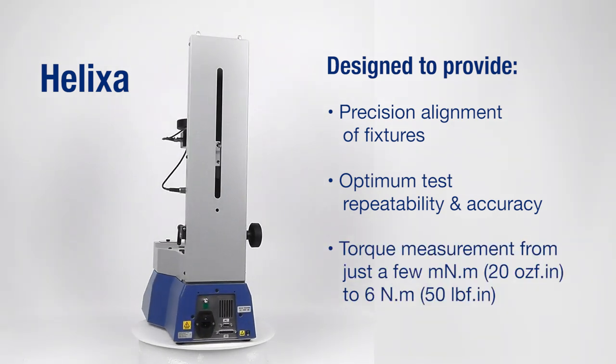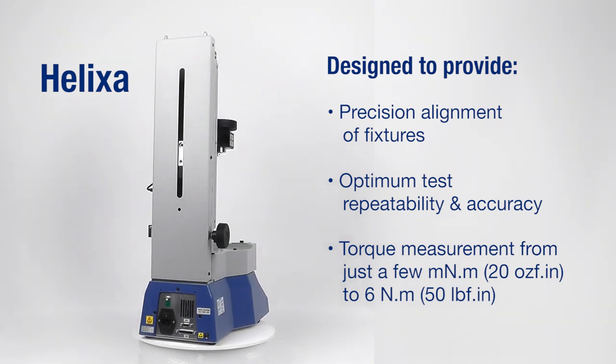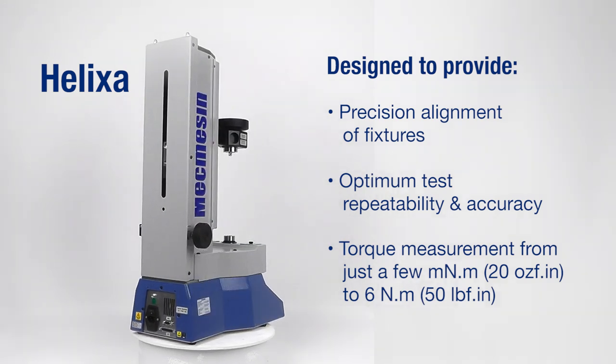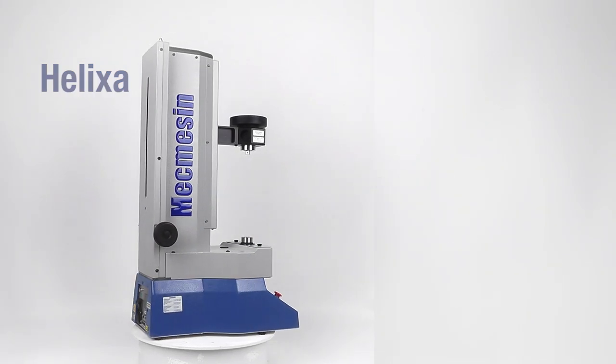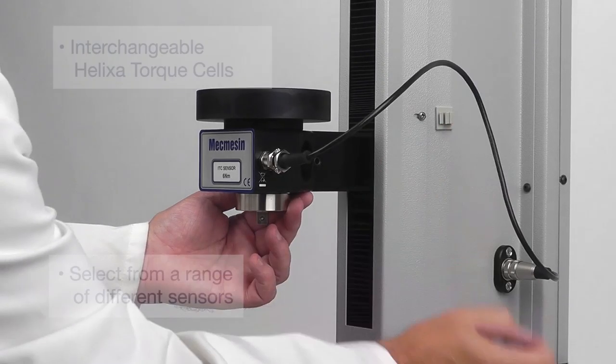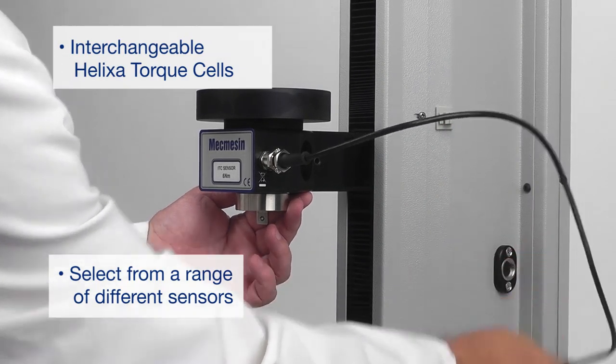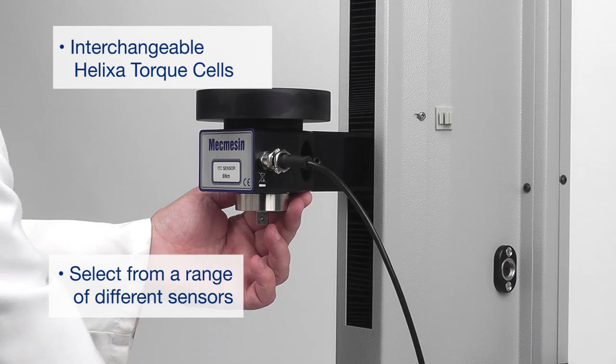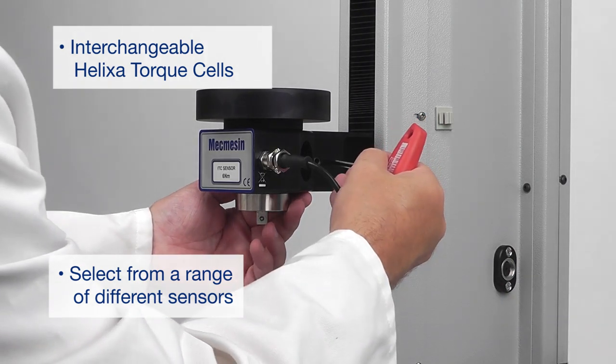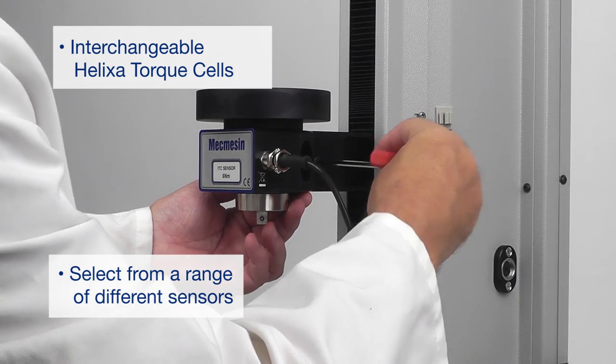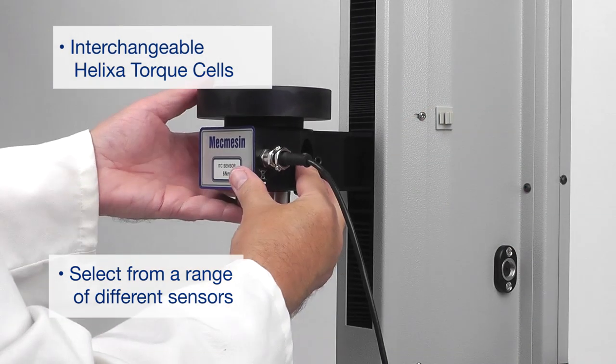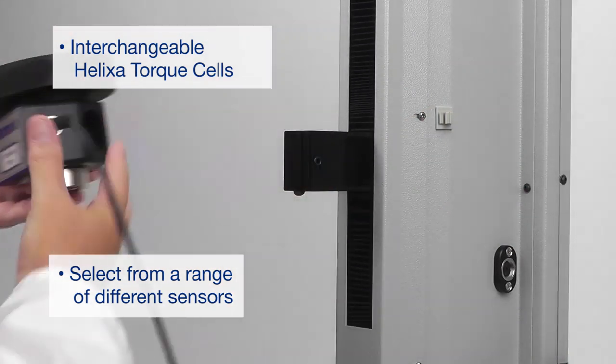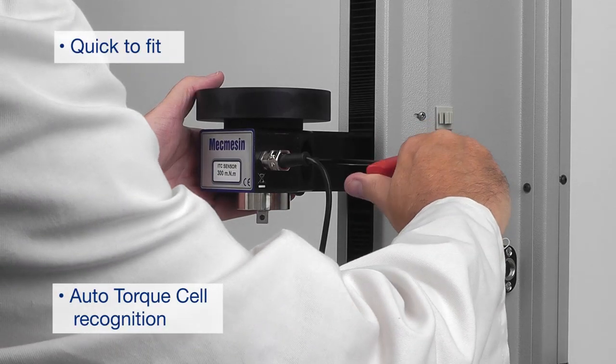With a measurement range from a few millinewton meters up to six newton meters, five different capacity intelligent torque cells are available to match the measurement range required for your samples. Swapping load cells takes only a few seconds.